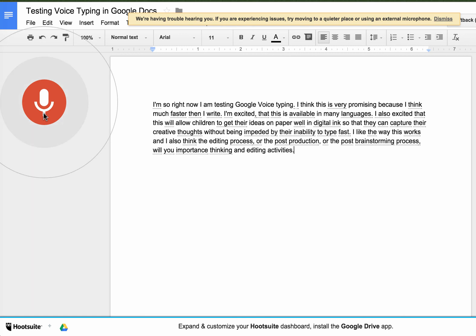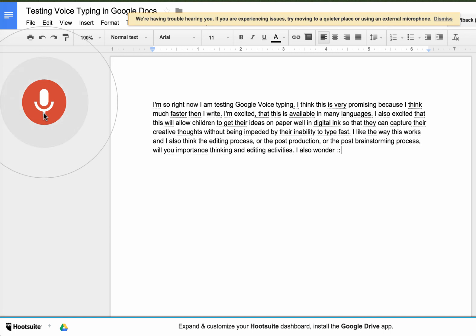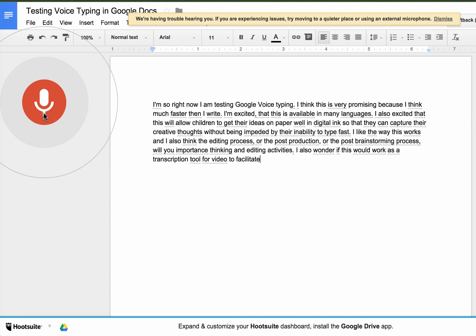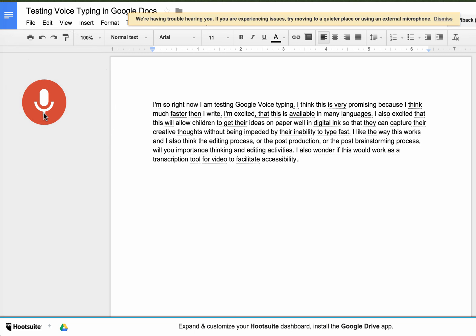I also wonder if this would work as a transcription tool for video to facilitate accessibility. Thanks!